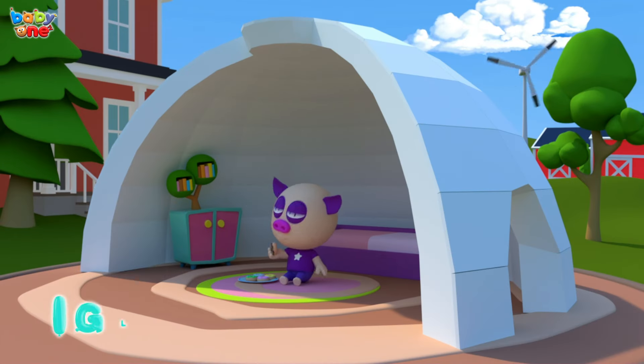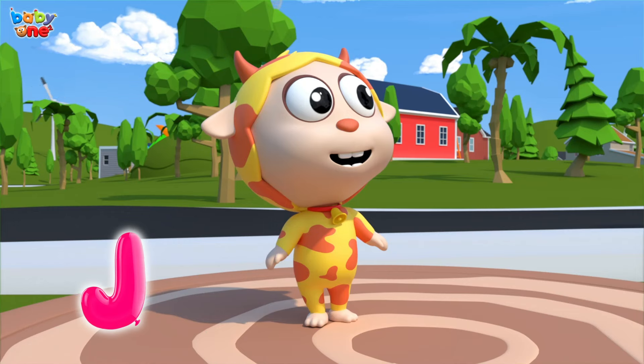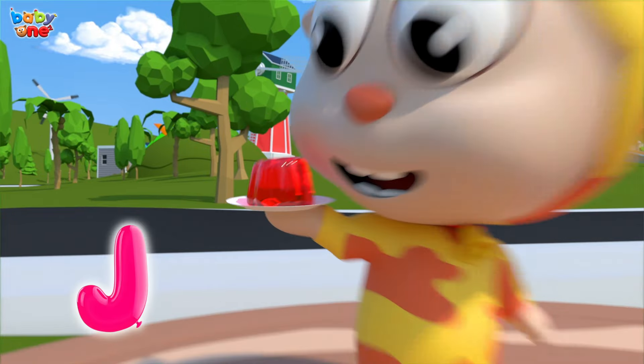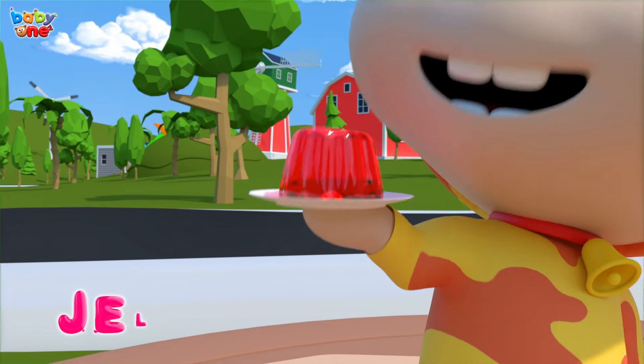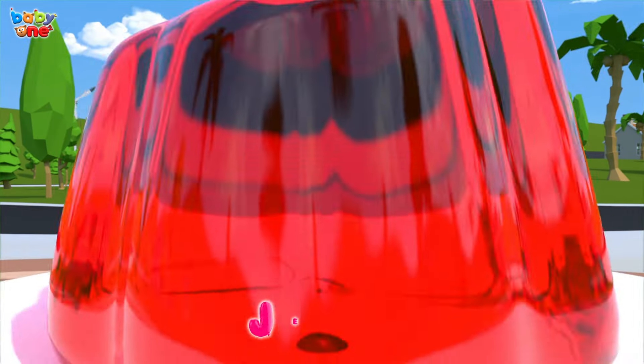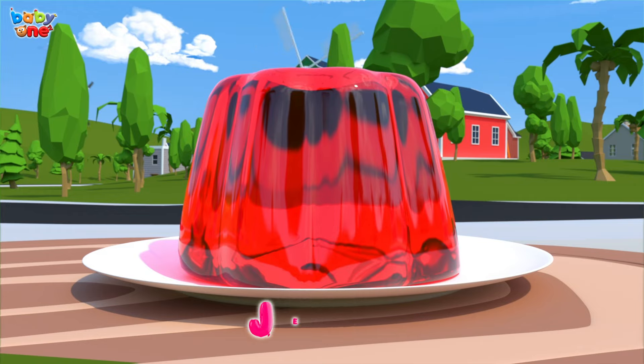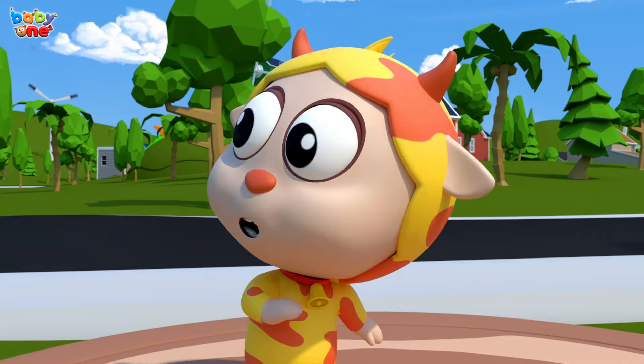I, Igloo, I, Igloo. J is for Jelly. Jelly, Jelly, J-Jelly.